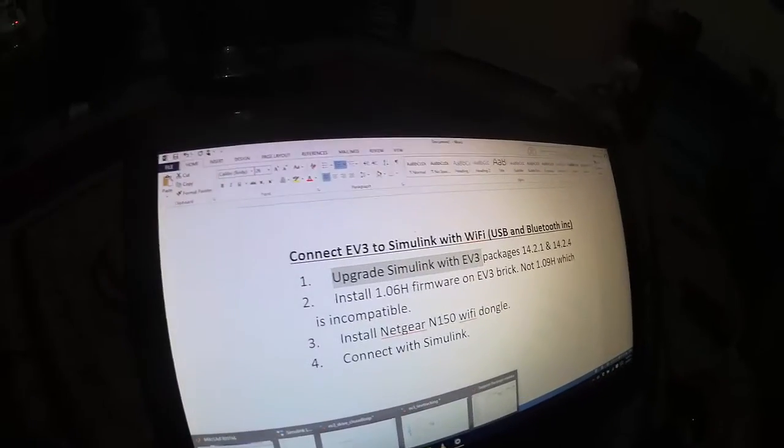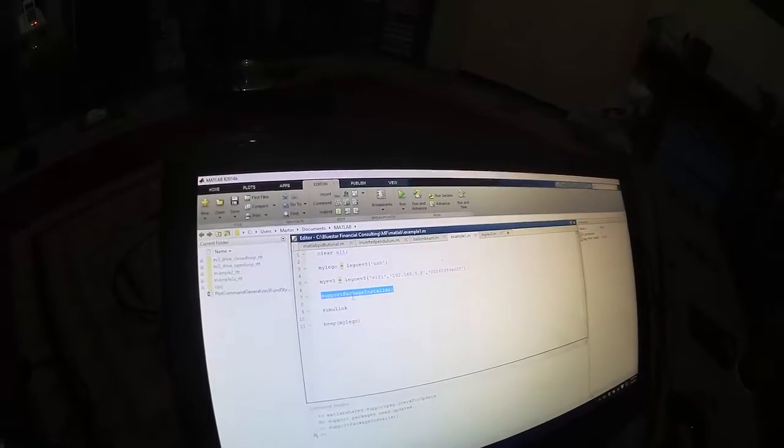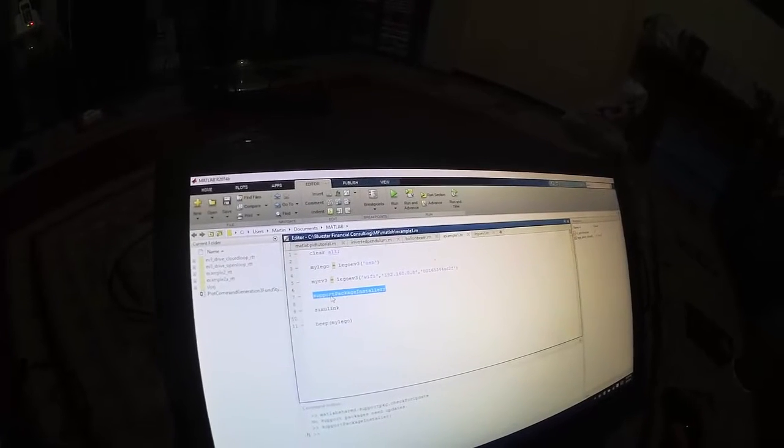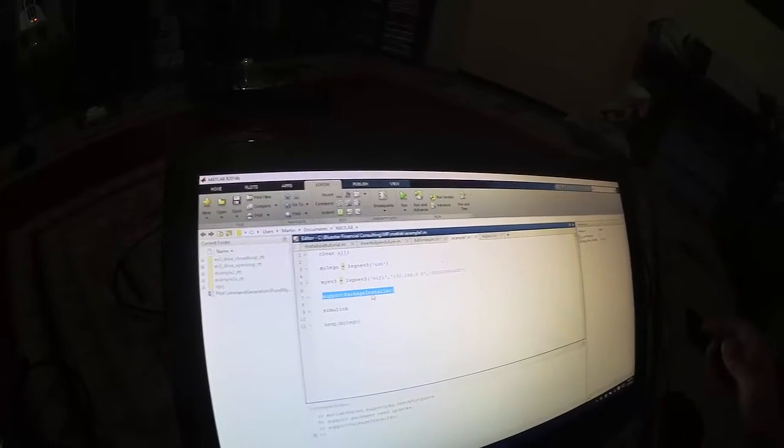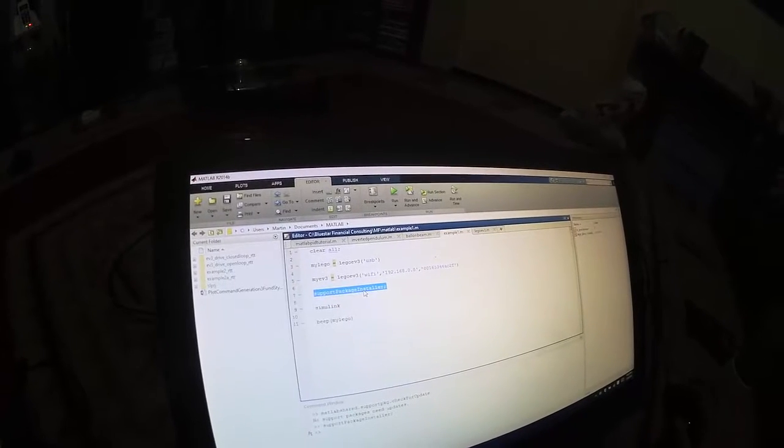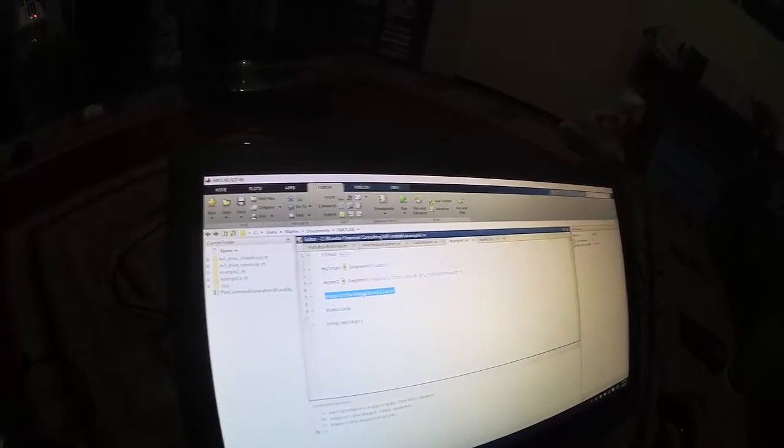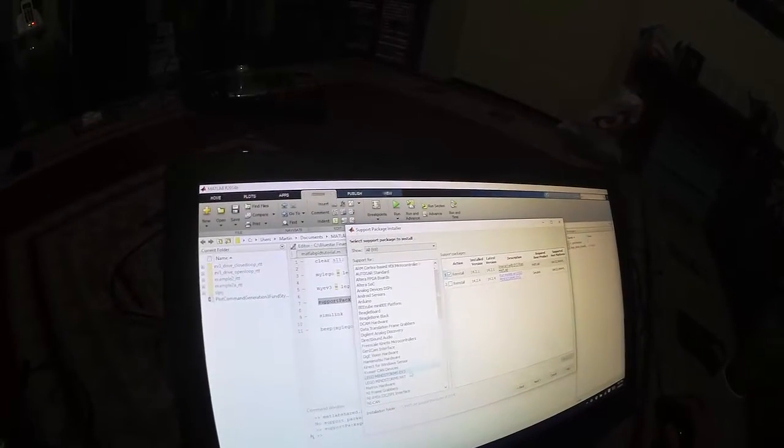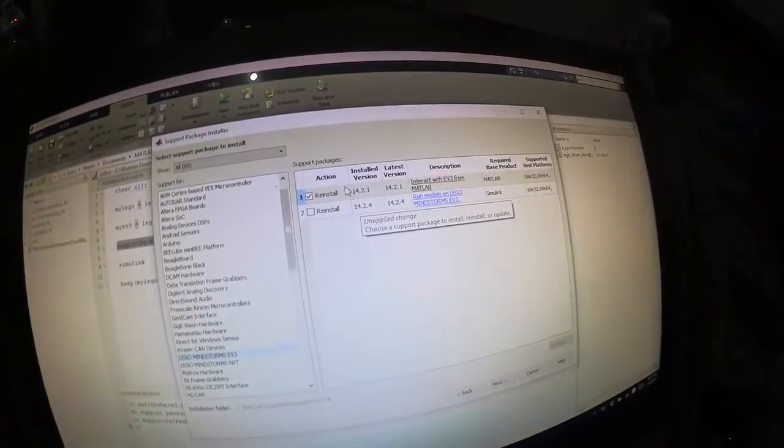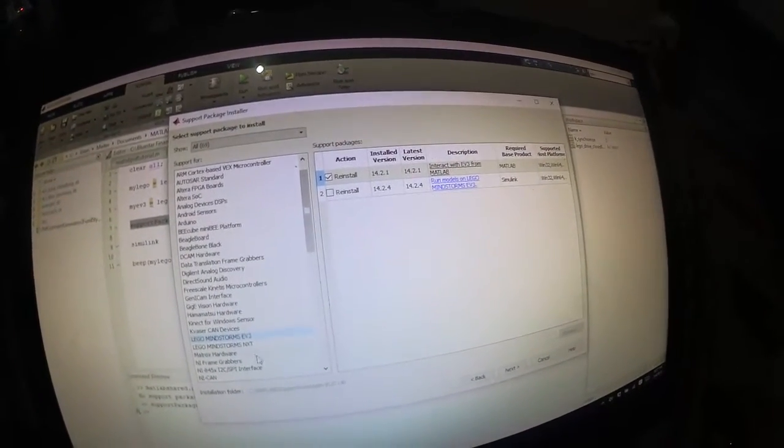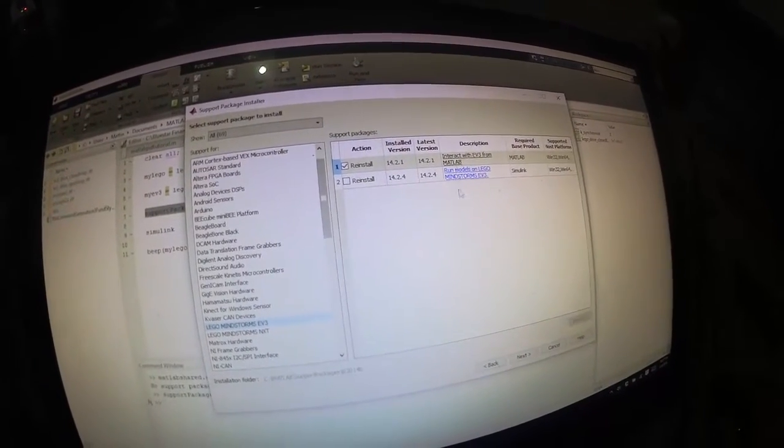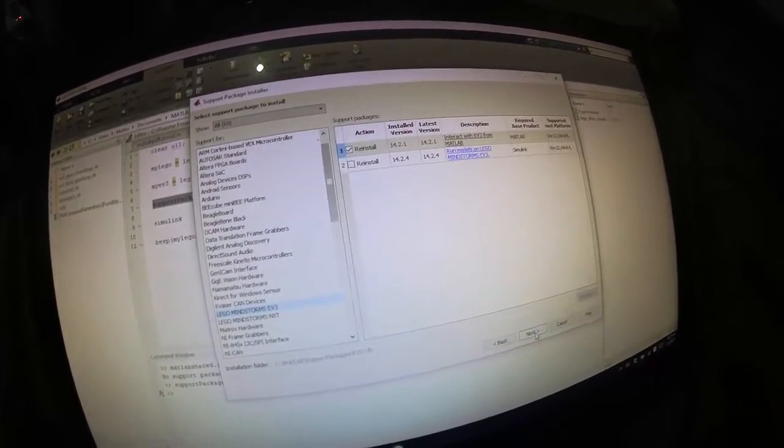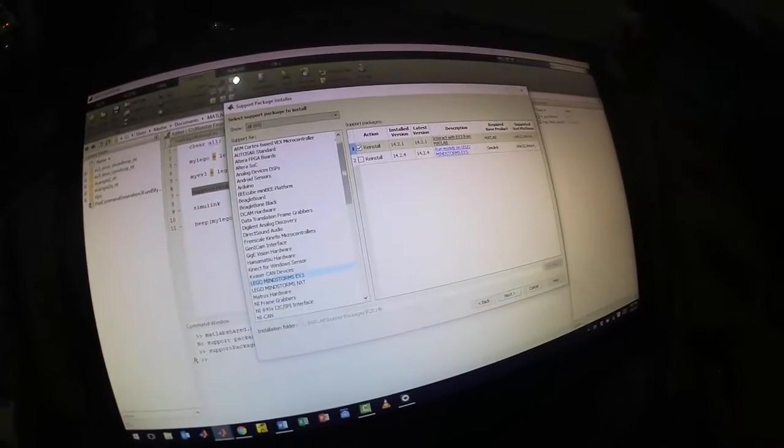First of all, let's go into MATLAB and we'll run this line here, support package installer. By the way, I'll put all these links and comments below in the description so you don't have to come back and find them. So we run the package installer and that'll bring up this window. We then scroll down to Lego Mindstorms EV3 and we need to install 1.24 and 1.21. Install those two and go next and just follow the lines. I won't go through it, it takes about 10 minutes.